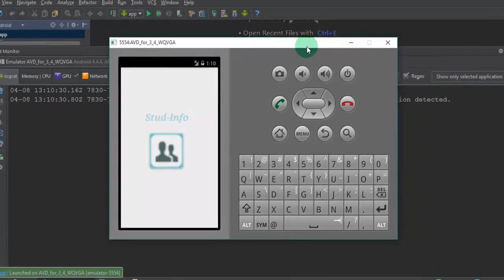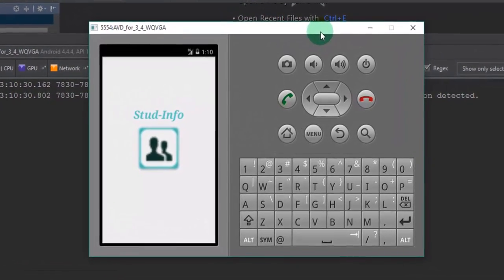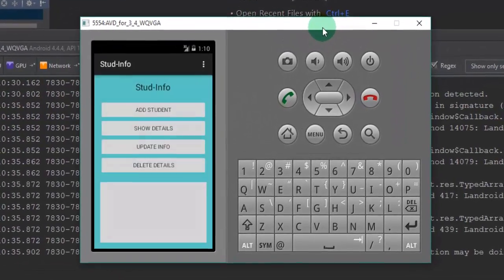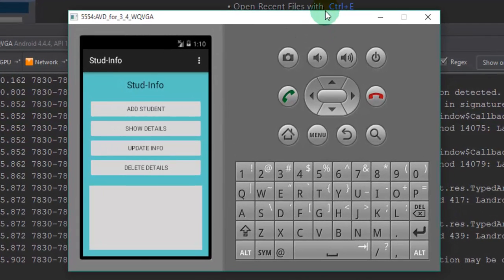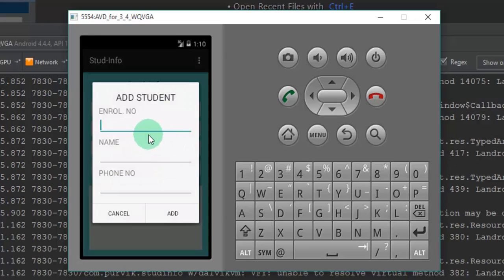The application has started up, and this is what the main activity looks like. It has four buttons: adding student information, displaying student information, updating student info, and deleting particular student information. Initially there is no information stored, so we will add one particular student.